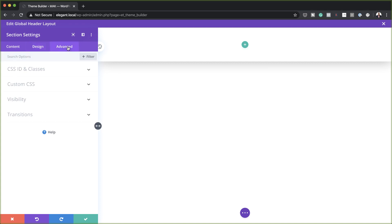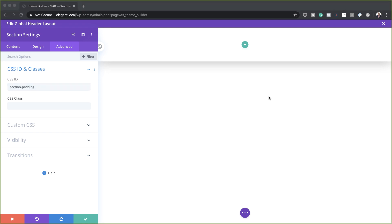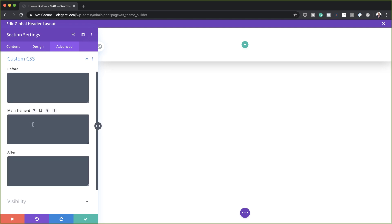Let's come over here to the Advanced tab and click on CSS ID and Classes. On the CSS ID, we need to add the ID called Section Padding. Then we need to add some custom CSS. If you want to use the exact CSS I'm using throughout this tutorial, I'll leave a link to the post in the show notes below. Make sure the CSS code is added in the main element.